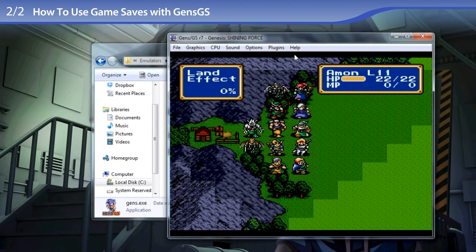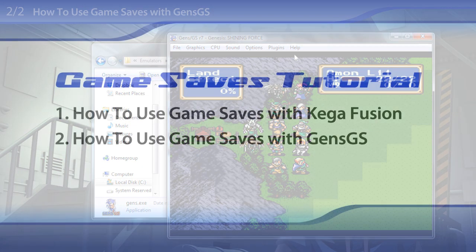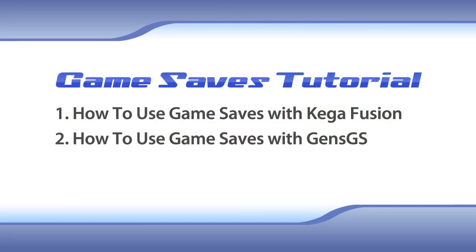That's how you load game saves. That concludes my tutorial on using the Genesis game saves available on FantasyAnime.com.